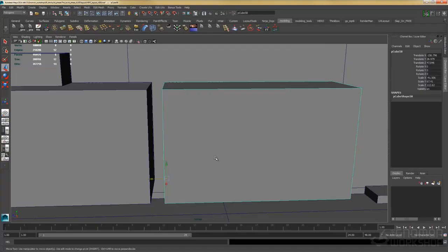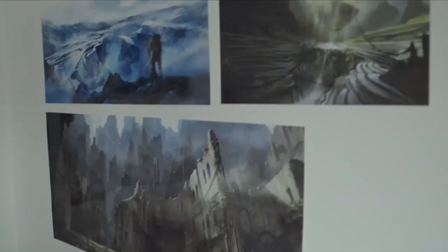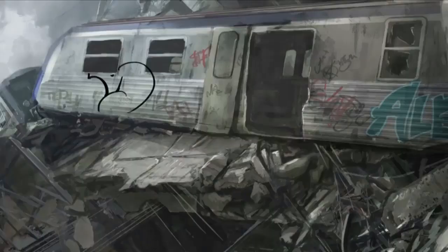Also, a good thing about a concept artist using 3D is better communication and understanding with level designers and environment artists.